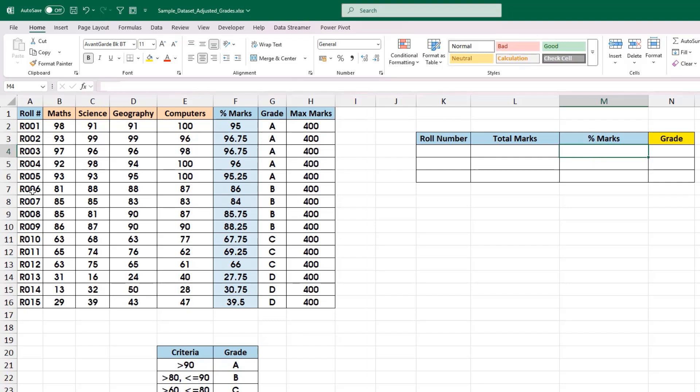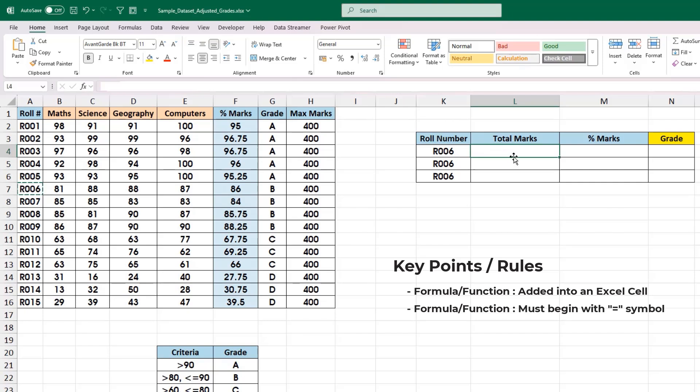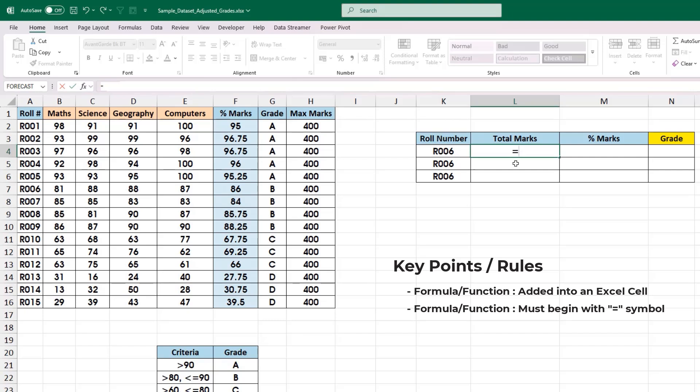Now, we are going to do the same calculation with three different methods. Let me copy and paste row number 6 into all three rows. Since we are going to deal with Excel formulas and functions, I will also highlight a few key points. First things first: whether it is an Excel formula or Excel function, it is always added into an Excel cell and both begin with an equal to symbol. This is a very important rule to remember.